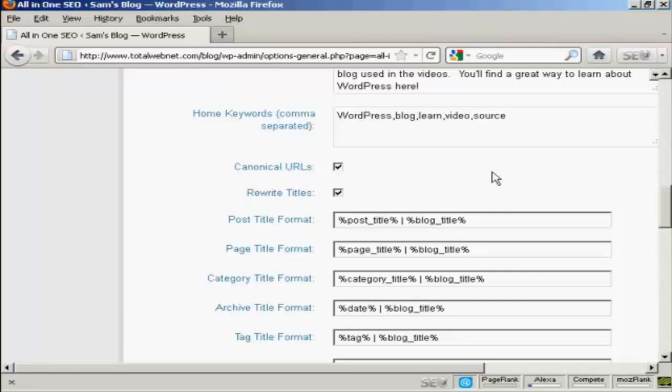Keyword research is quite an involved subject and it's beyond the scope of this video. But you do want to do a lot of keyword research to make sure that you've got the right keywords for your blog. When you enter them in here, you simply put them in with commas but not spaces in between.